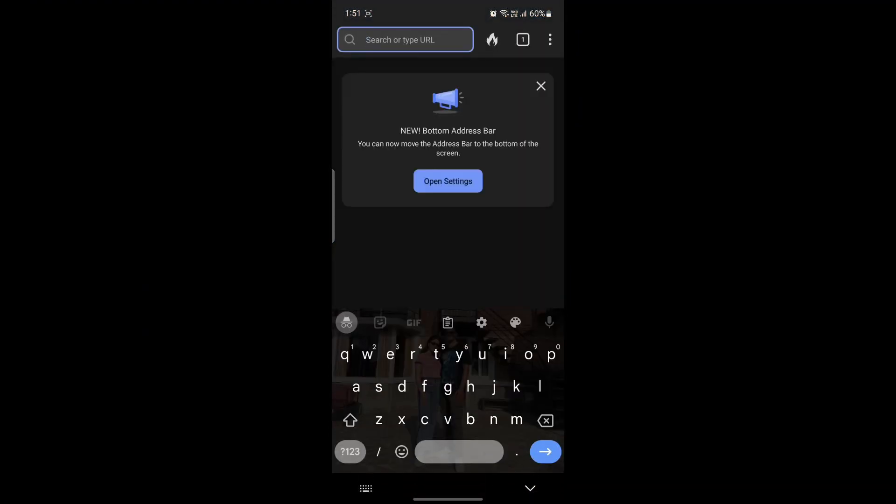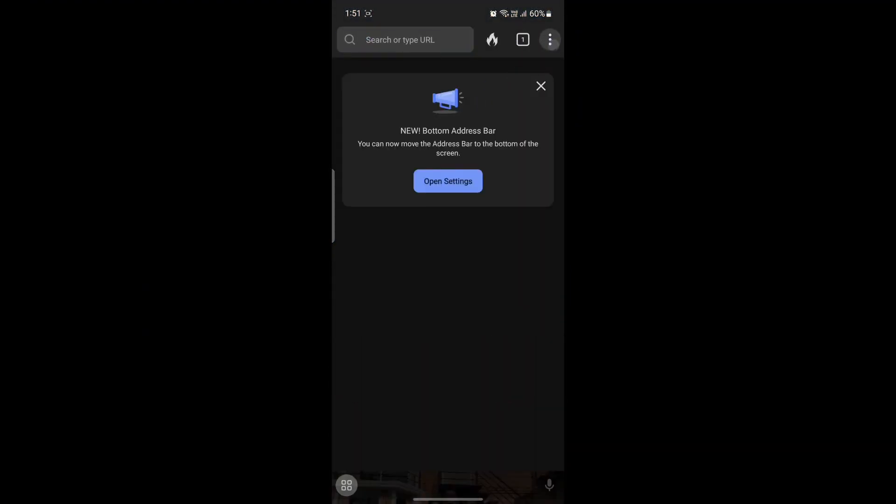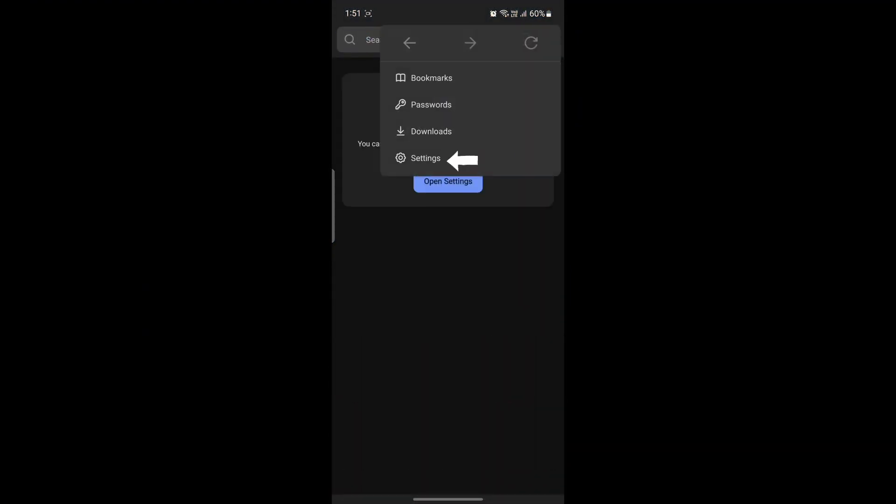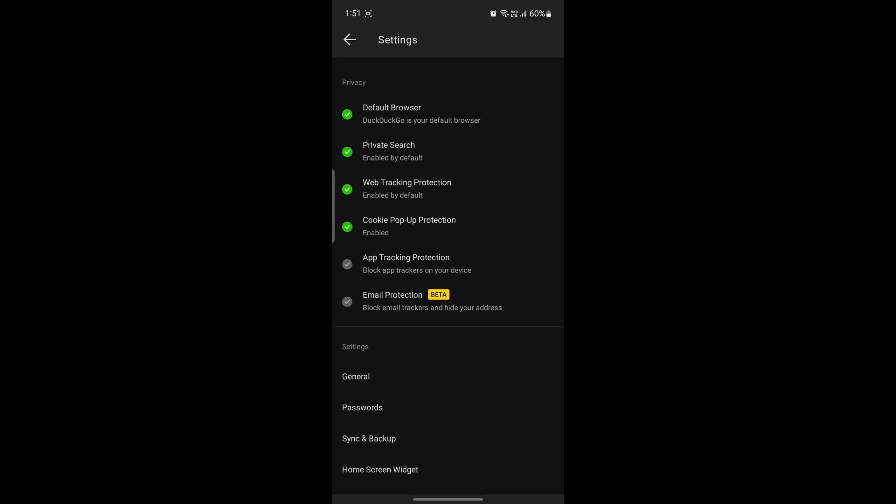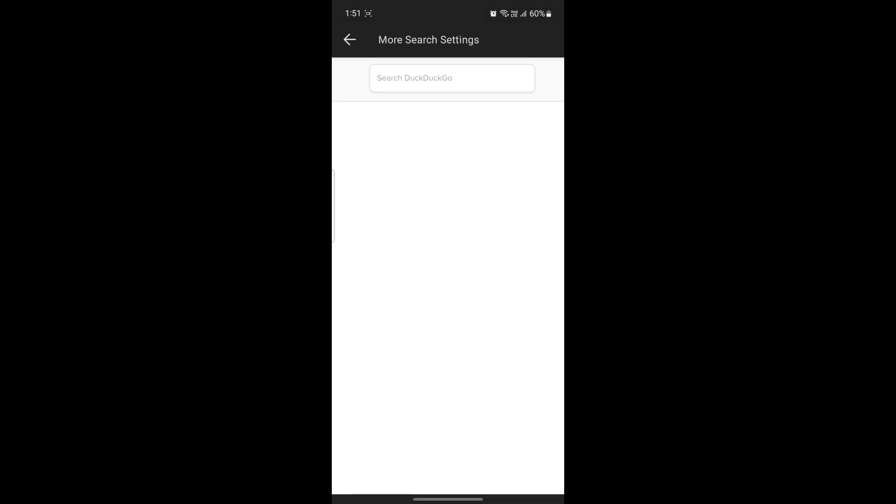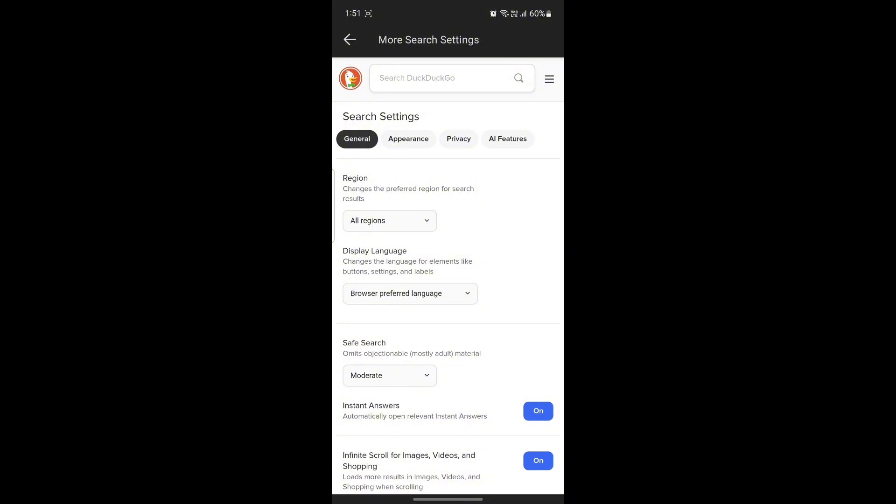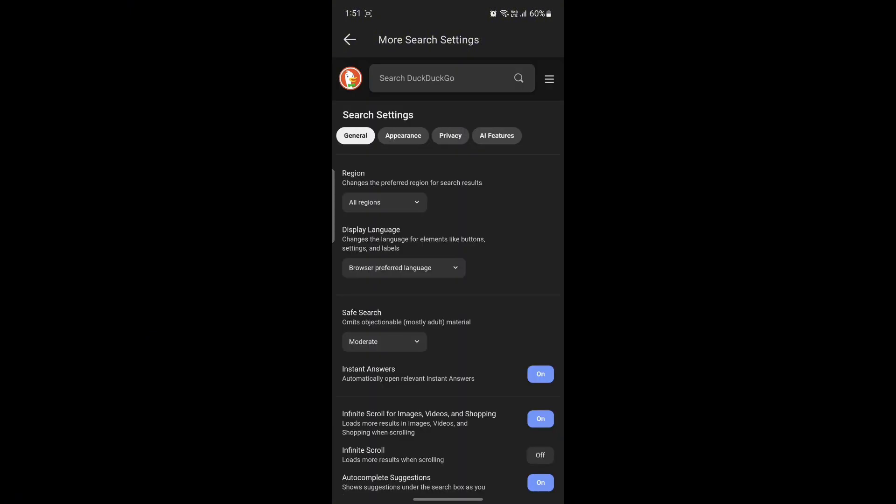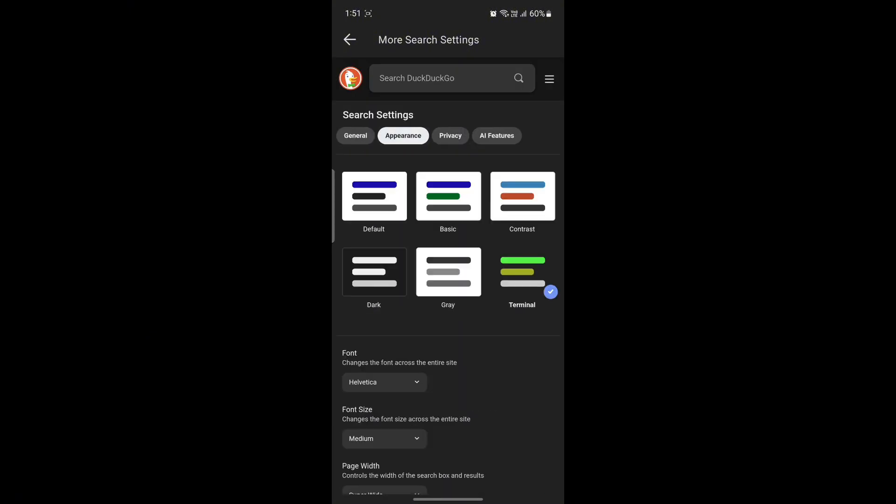Open the DuckDuckGo browser on your phone. The next thing you want to do is click on the three dots on the top right hand corner and click on settings. After that, click on private search and you can see the more search settings. Go ahead and tap on the more search settings and you can see appearance right next to general. Go ahead and tap on appearance.